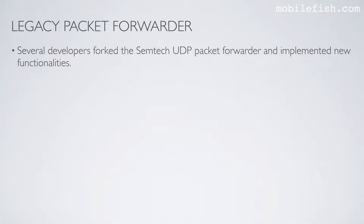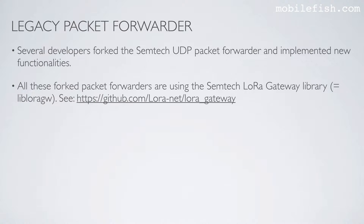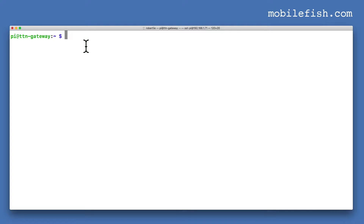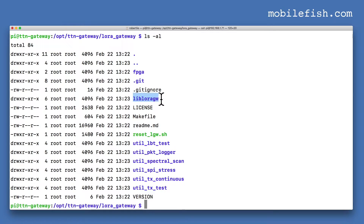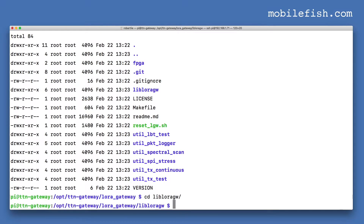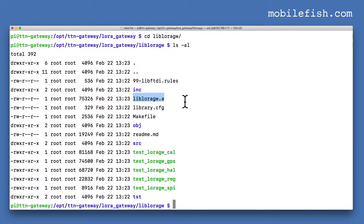Several developers forked the Semtech UDP packet forwarder and implemented new functionalities. All these forked packet forwarders are using the Semtech LoRa gateway library. For more information see the provided link. I am now logged into my Rack A31 pilot gateway, which uses a Raspberry Pi 3 as its host. Navigating to the relevant folder, this is the LoRa gateway library used by the packet forwarder.